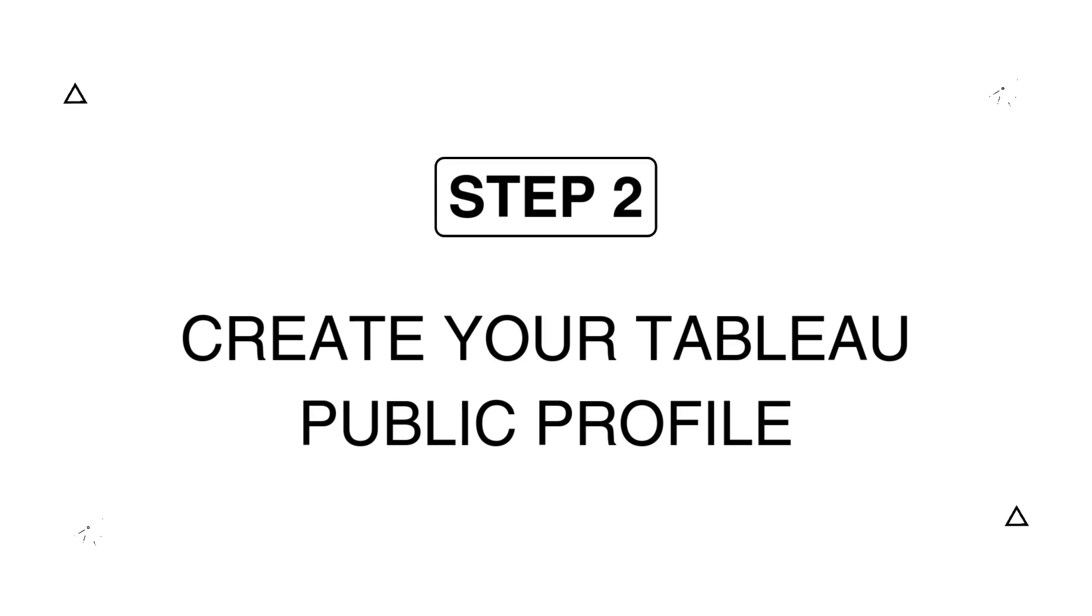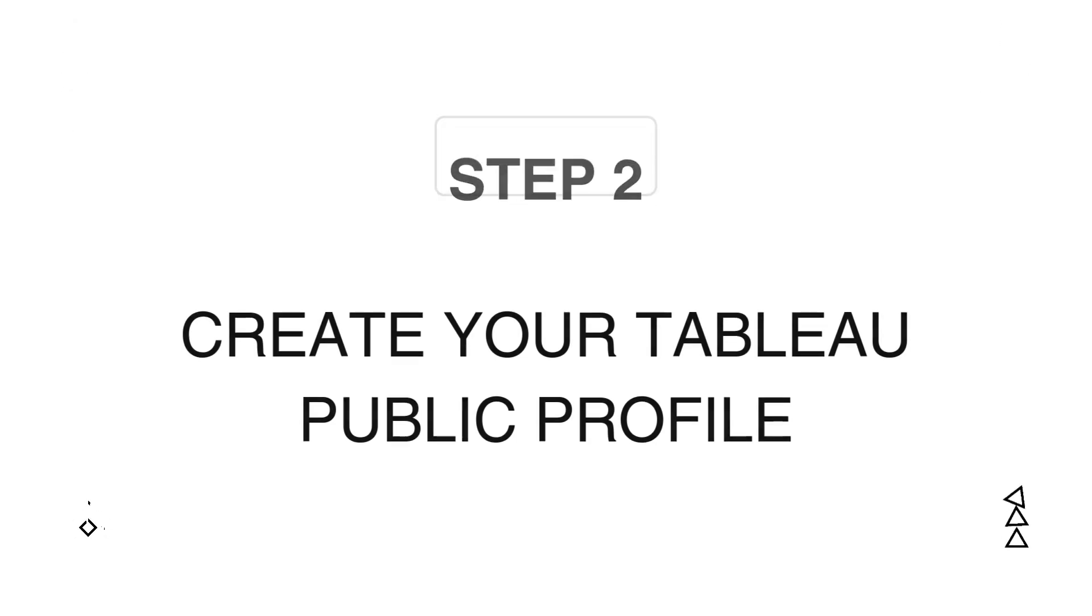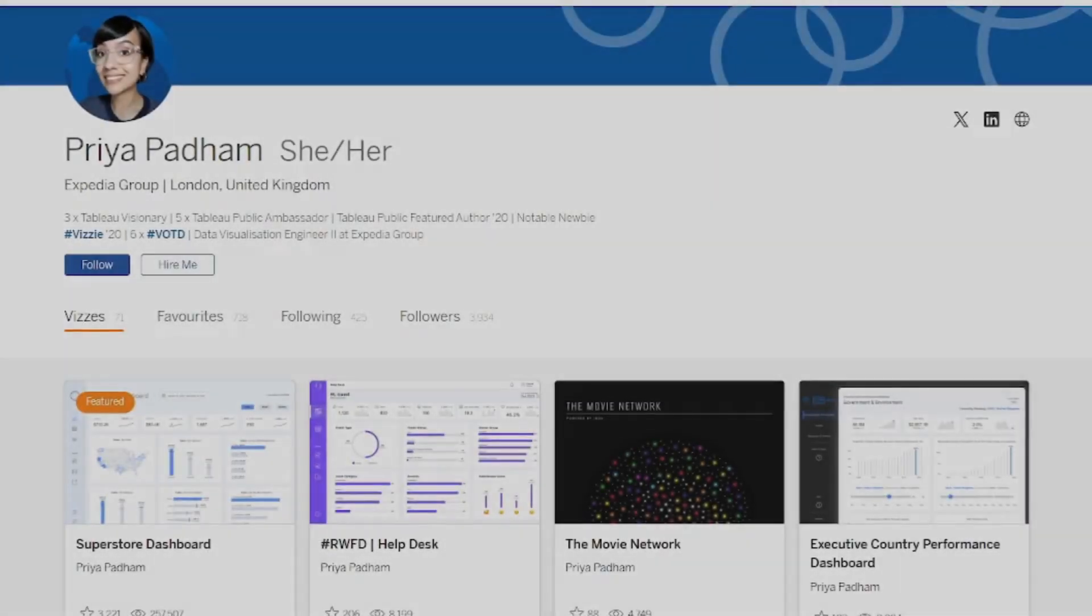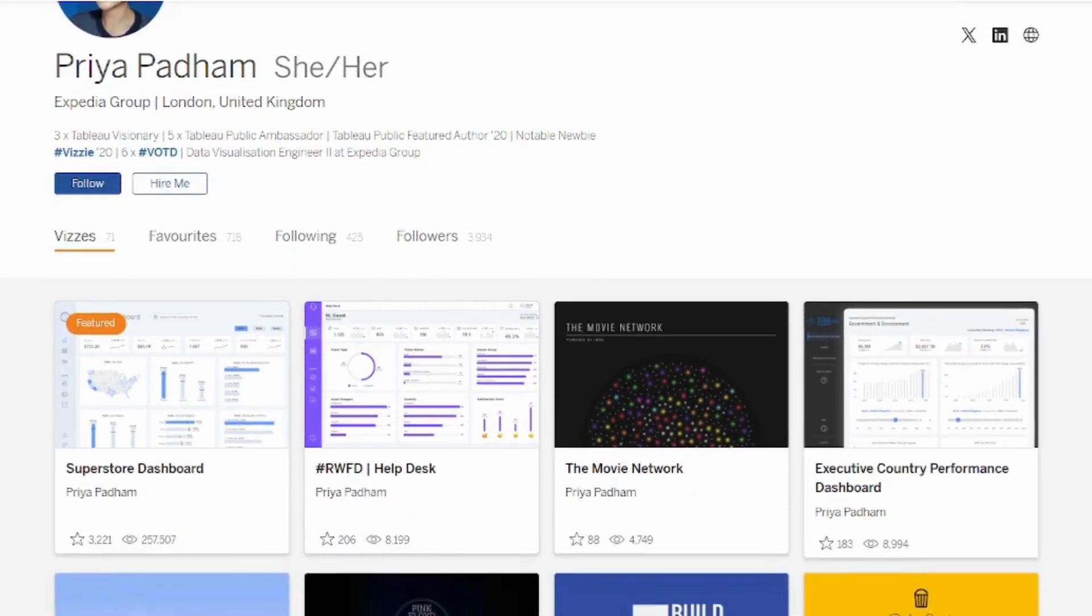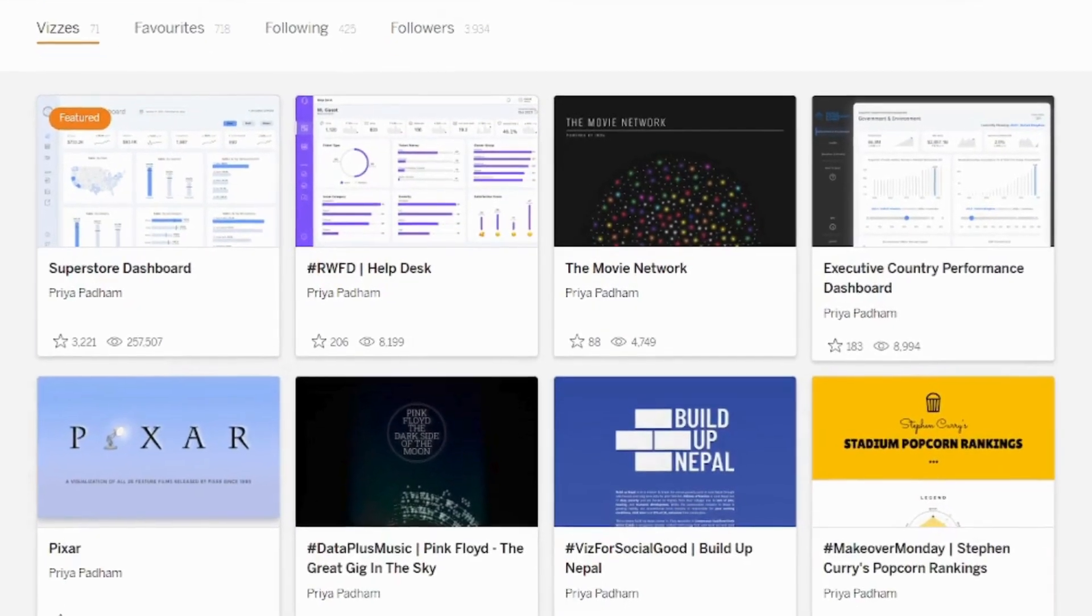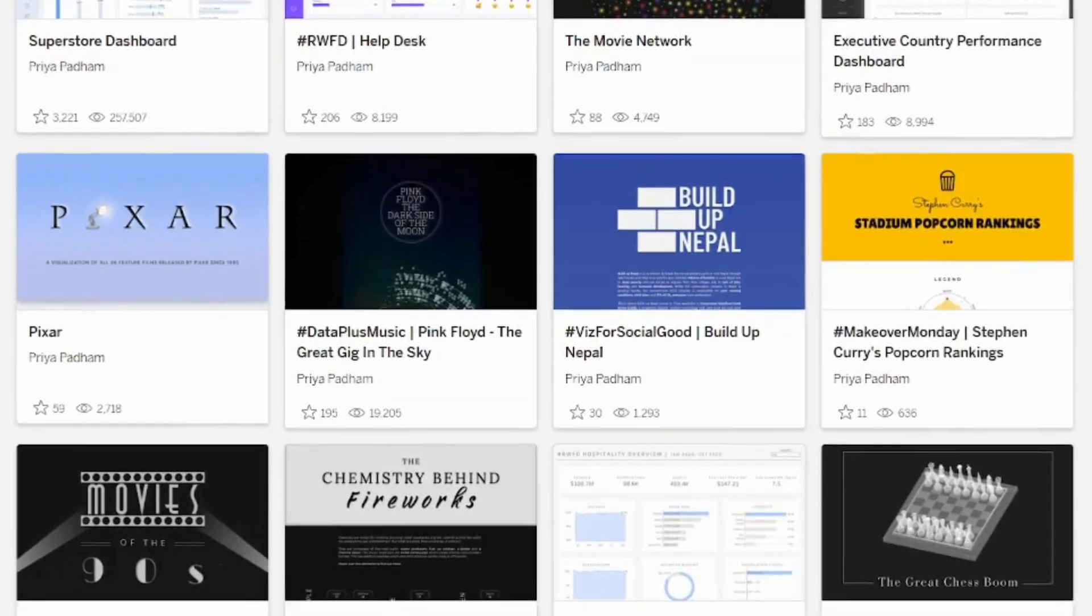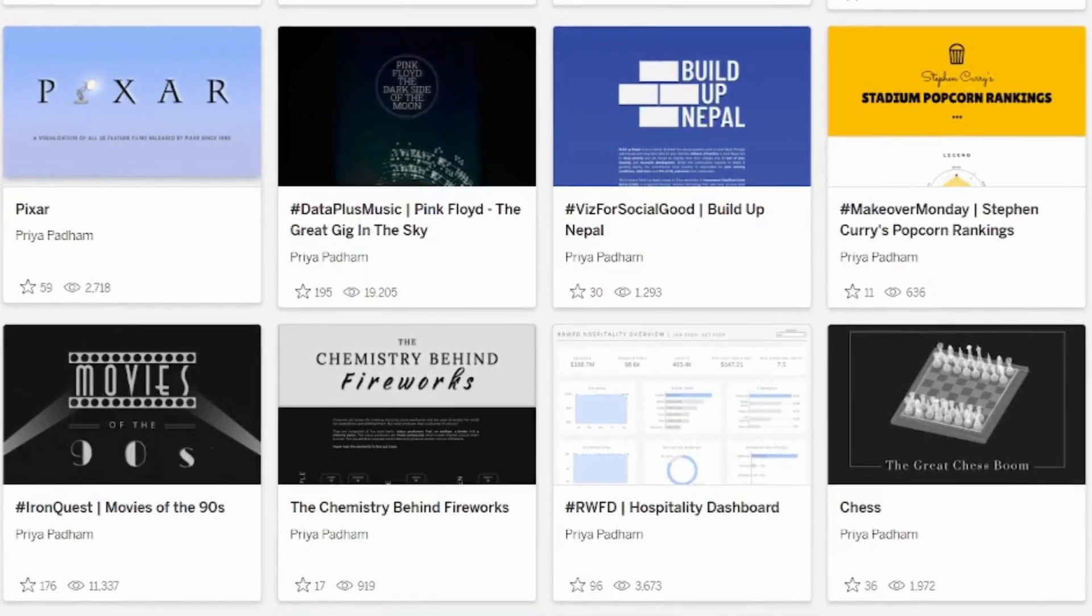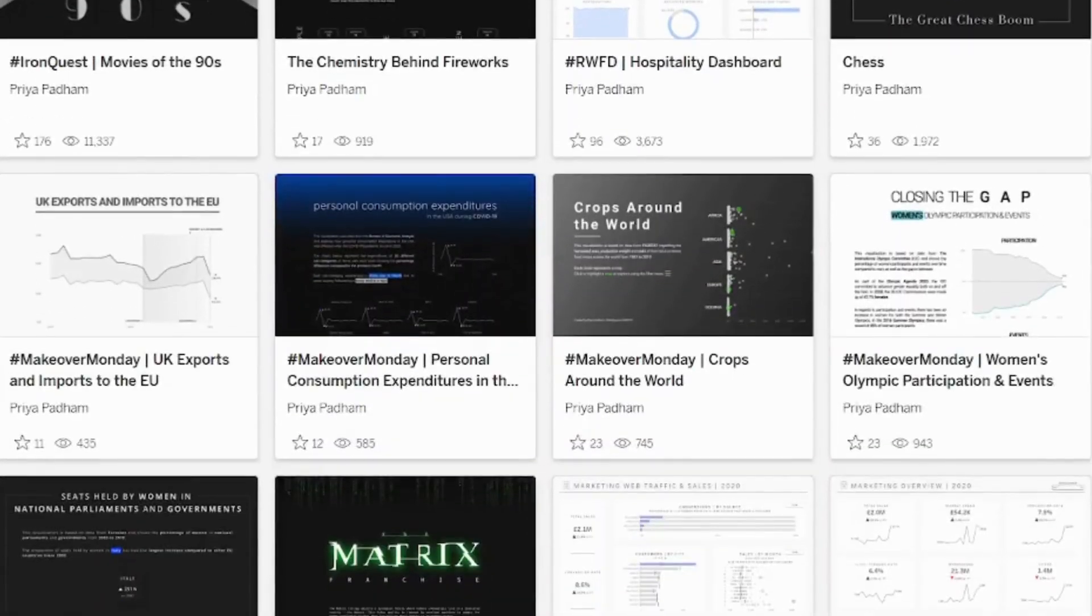When I started uploading dashboards to Tableau Public, I didn't realize how valuable that would be. Over time, it became a timeline of my progress, my creativity, and even my personality. It's also one of the best ways to get noticed,